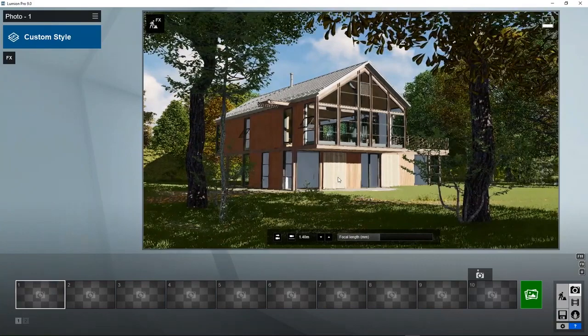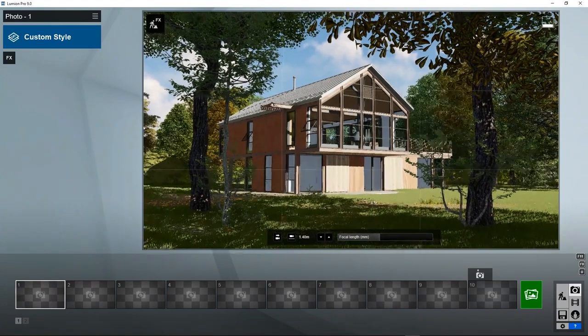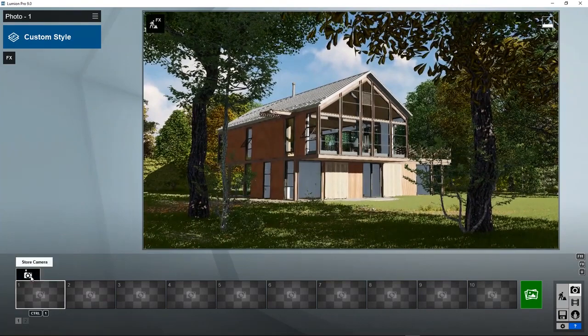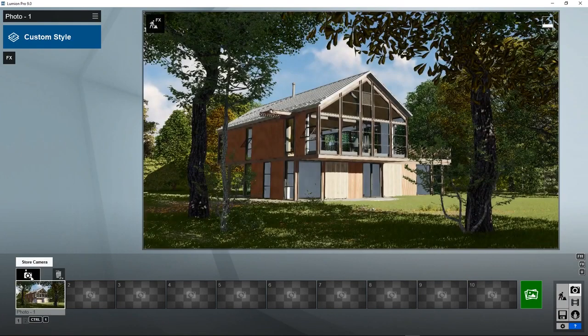Now let's find a nice position to create a rendered image. You can save a position by going to one of these slots and clicking on the store camera button. So this position is saved and immediately we can make a rendered photo.